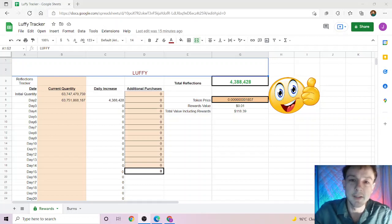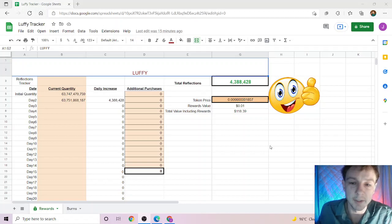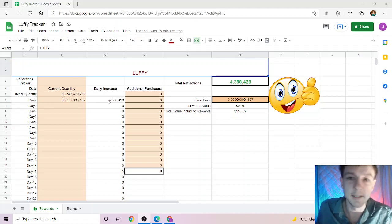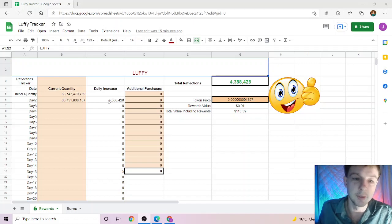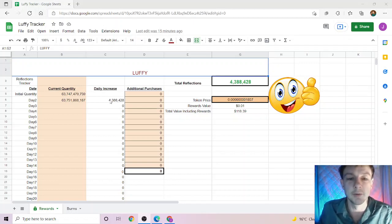Welcome back to the channel. This is a first review for the Luffy token covering reflections and burns over the last 24 hours. These videos are made to build the community and educate, not financial recommendations.